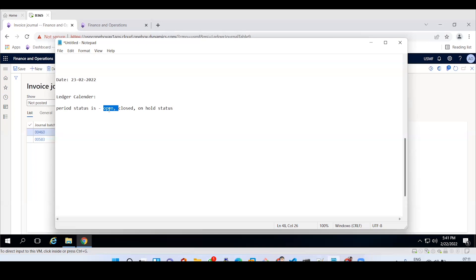What does permanently closed mean? With on-hold status, you can reopen the period — you can switch from on-hold to open and back. But if you select permanently closed, you cannot reopen that period ever again for that particular legal entity. That is why people typically avoid the permanently closed option and always use on-hold instead, reopening it if required.